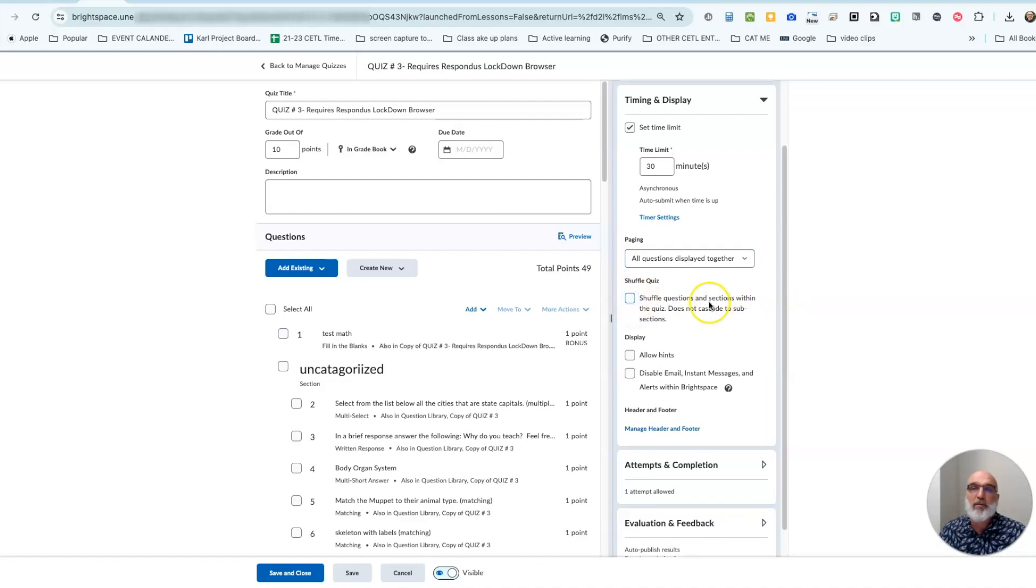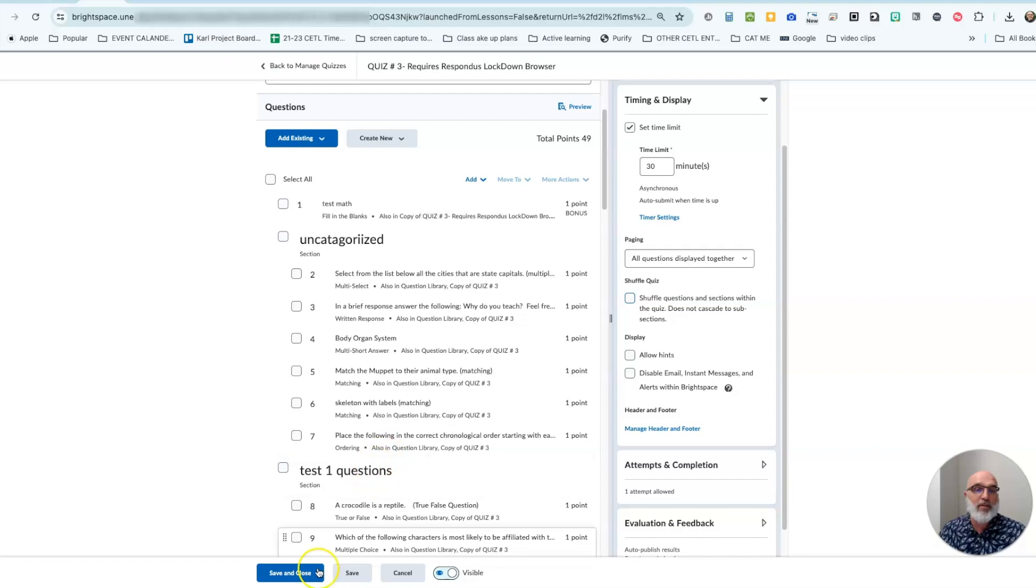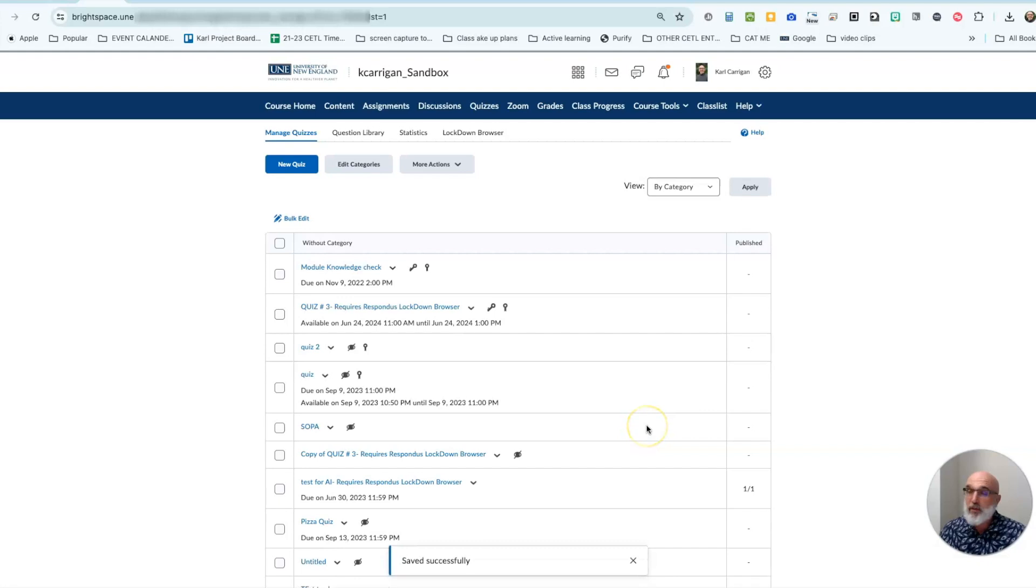If you don't want that, make sure you uncheck that box and then remember to save and close so that you save all the options that you've changed.